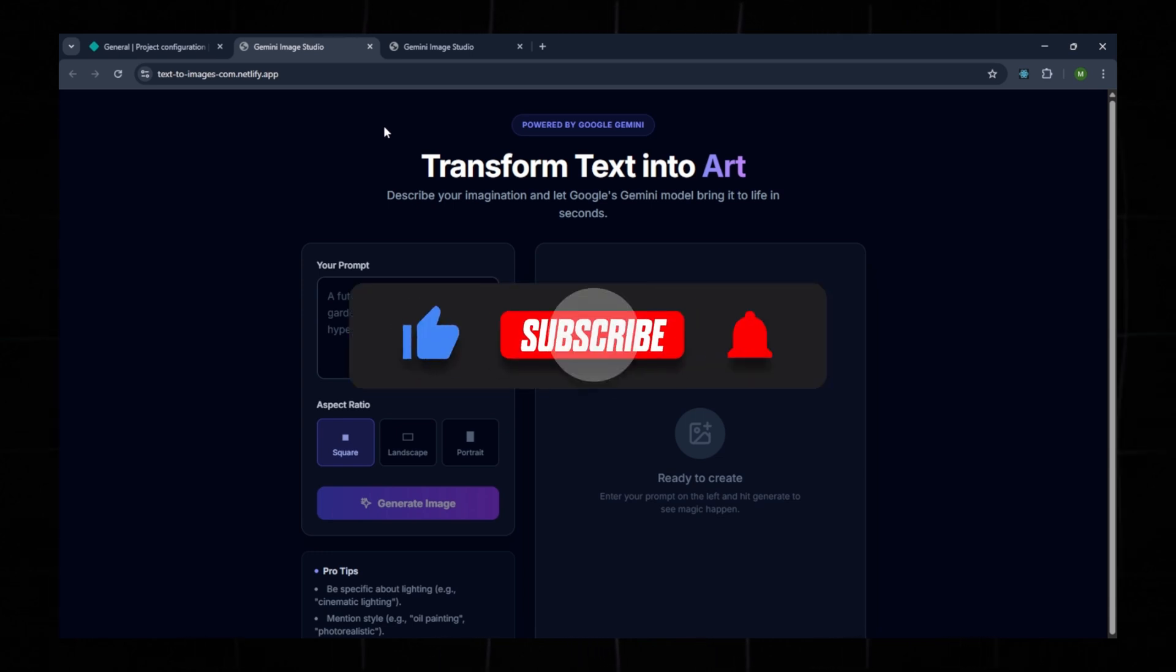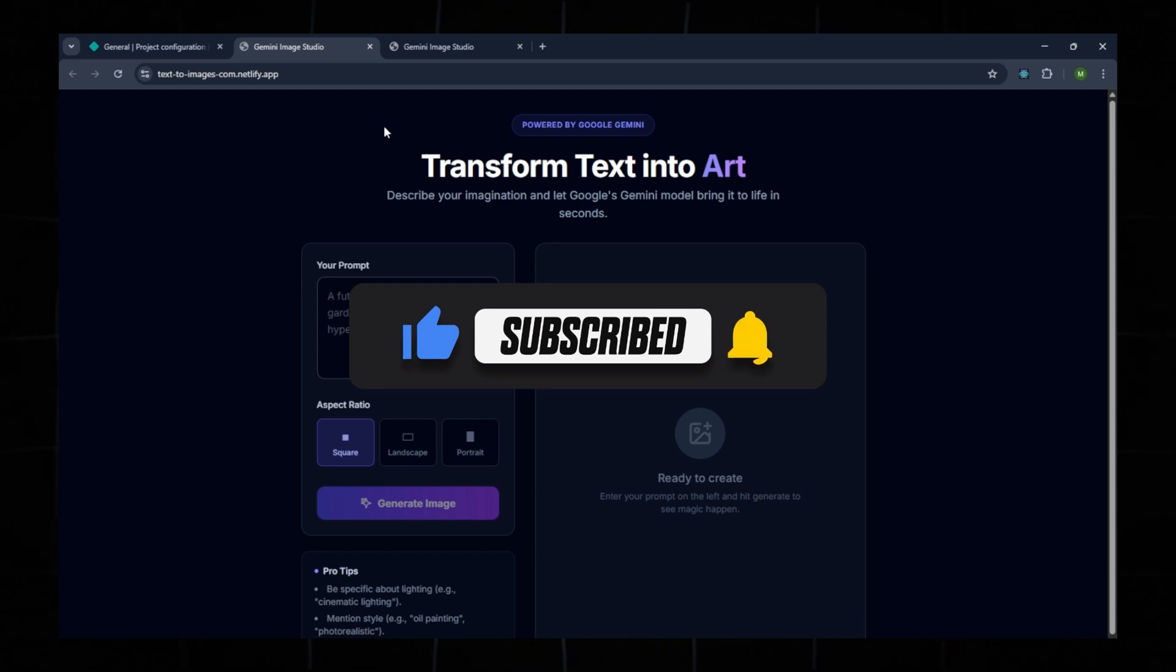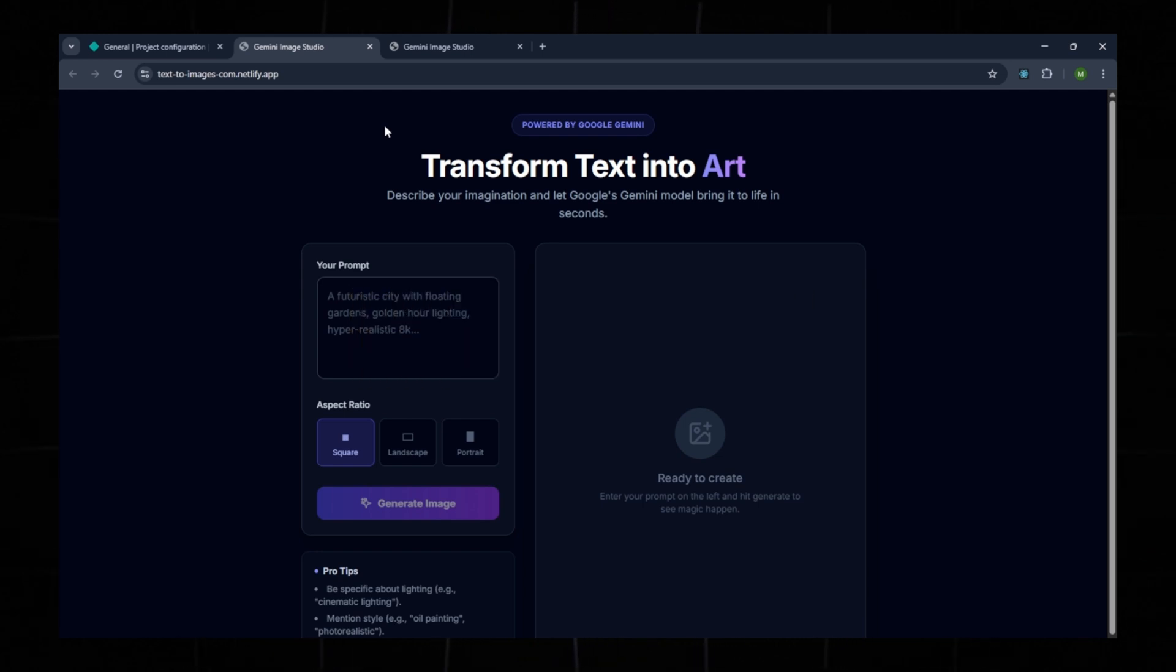If you enjoyed this video, make sure to like and subscribe so we can create more content like this in the future. Thank you for watching, and I'll see you in the next video.